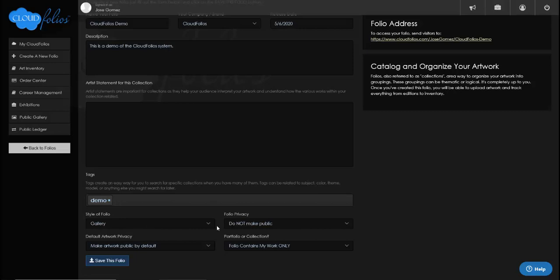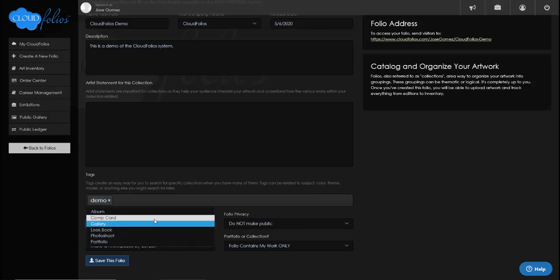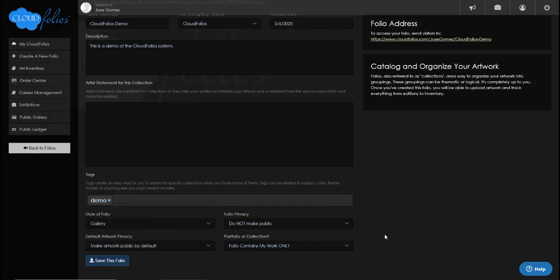There's also a style of folio — we have a few different styles. Once you create the folio it'll create a kind of online gallery or website for your works. You can also determine what kind of privacy you want, so if you don't want to make this folio public yet you can do that. You can set the default privacy of artwork you upload to public or private — it's made public by default, but nothing will show up if I leave the folio privacy at private.